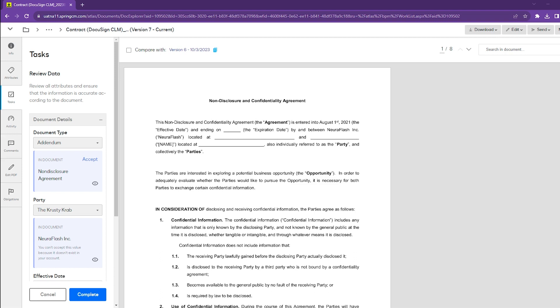We typically recommend that all of these attributes are reviewed at the end of the process, one last time to make sure that all of the information is accurate.